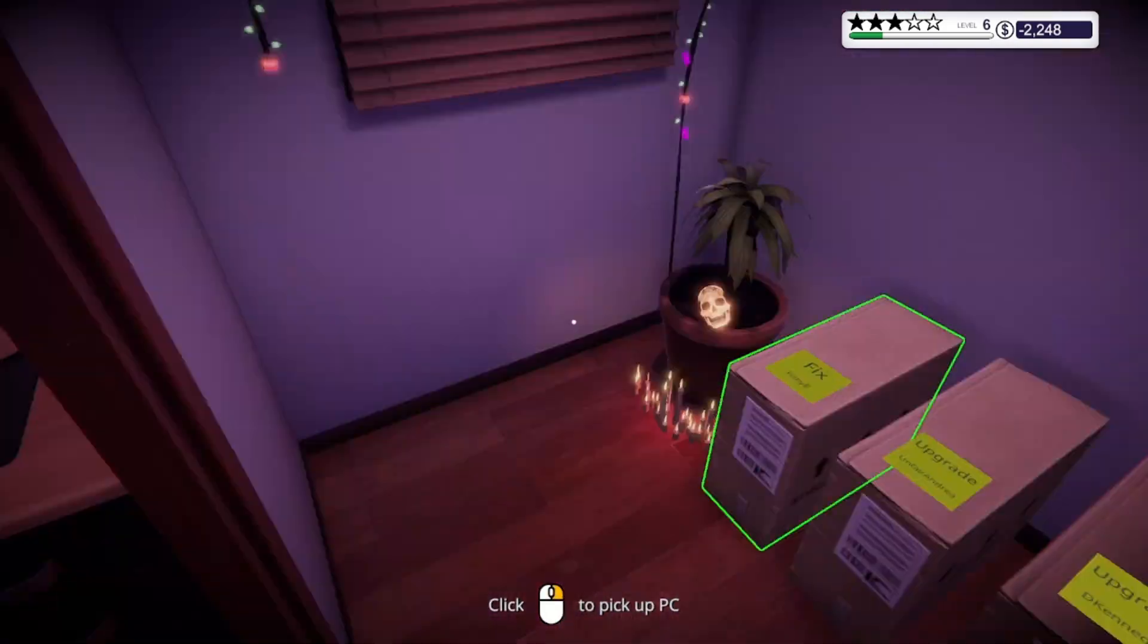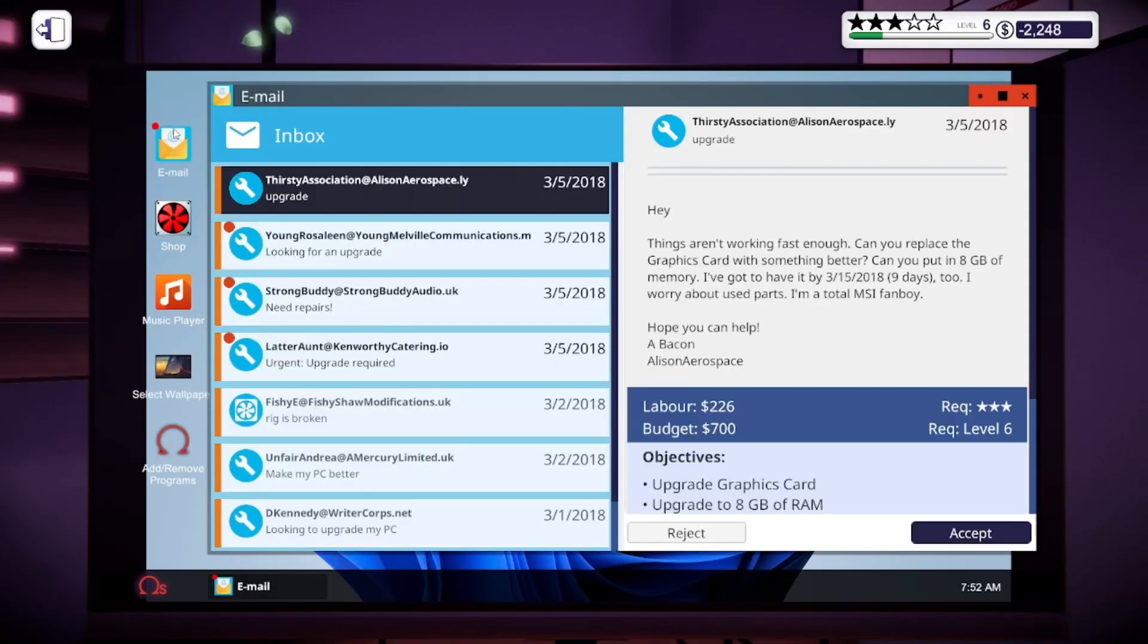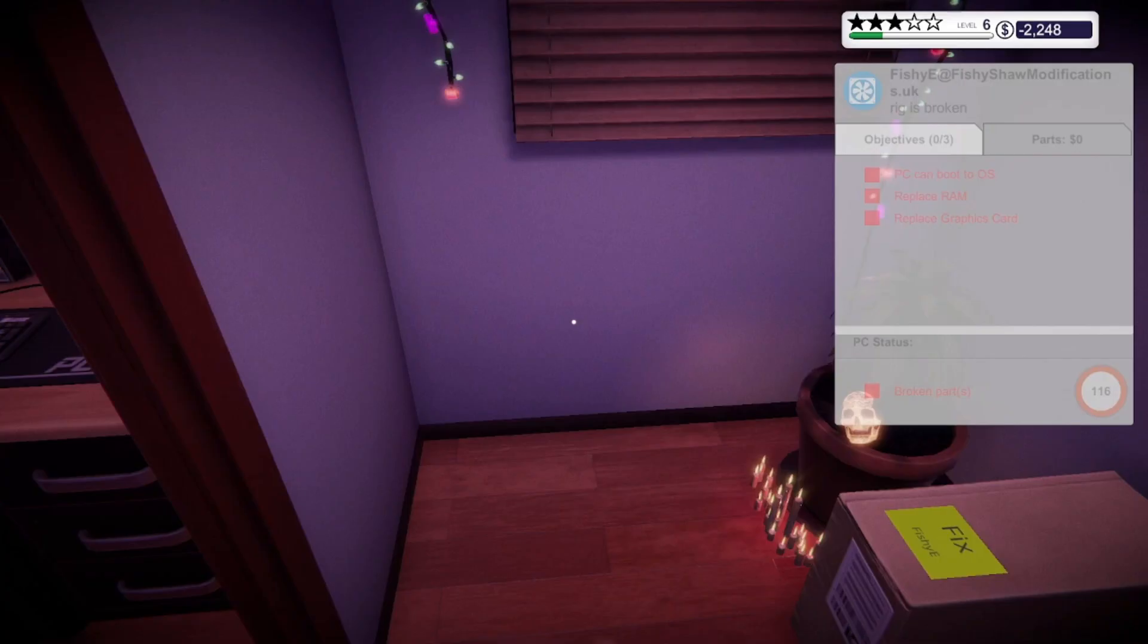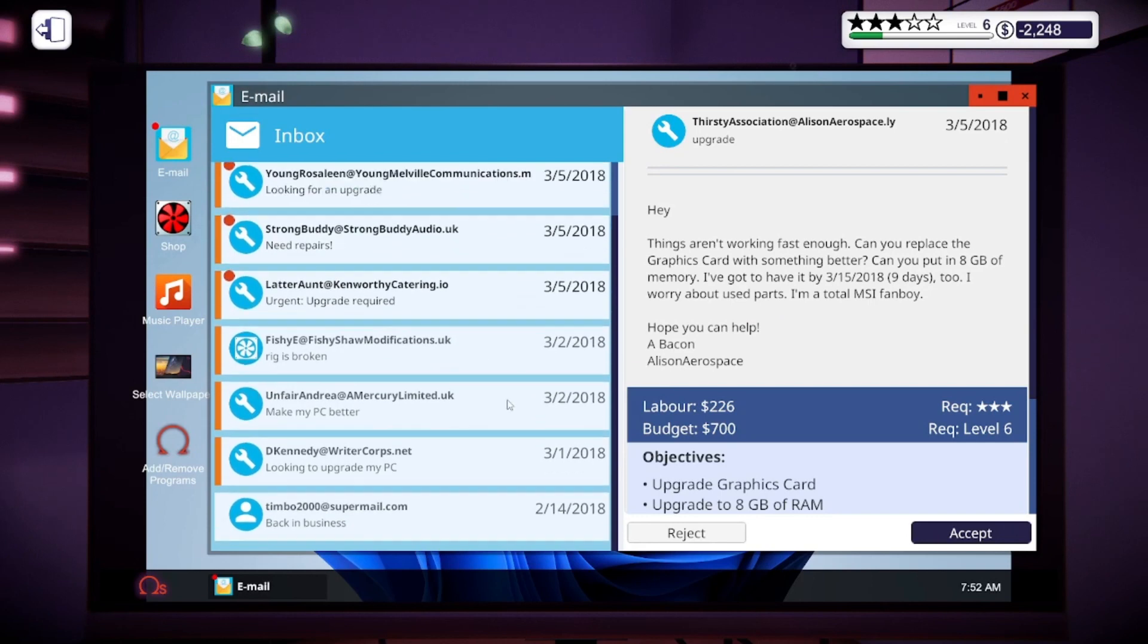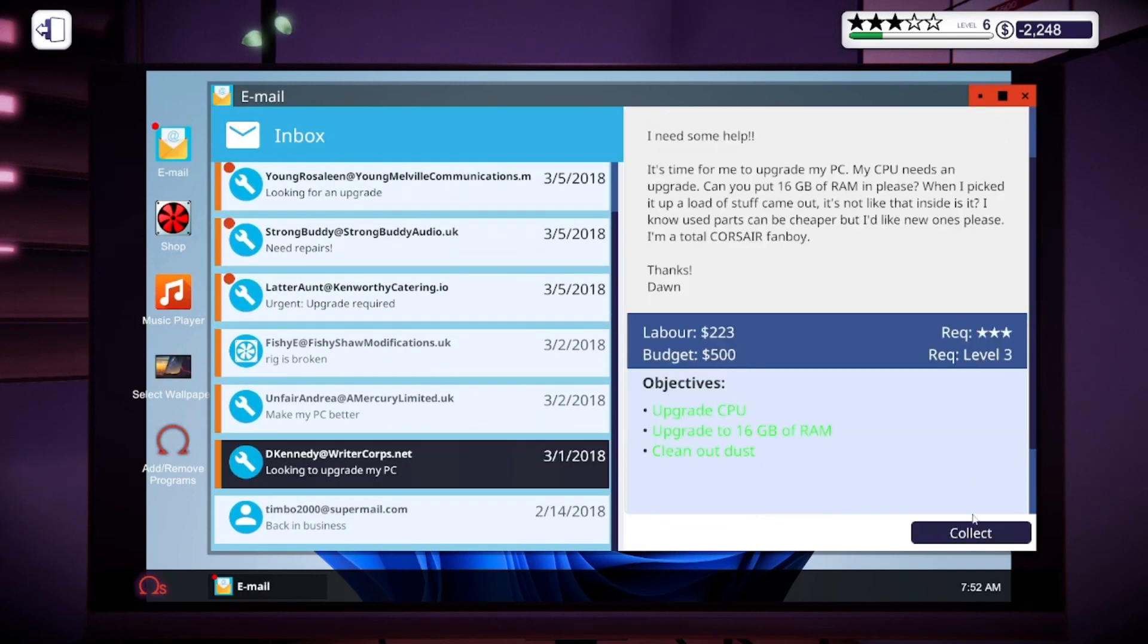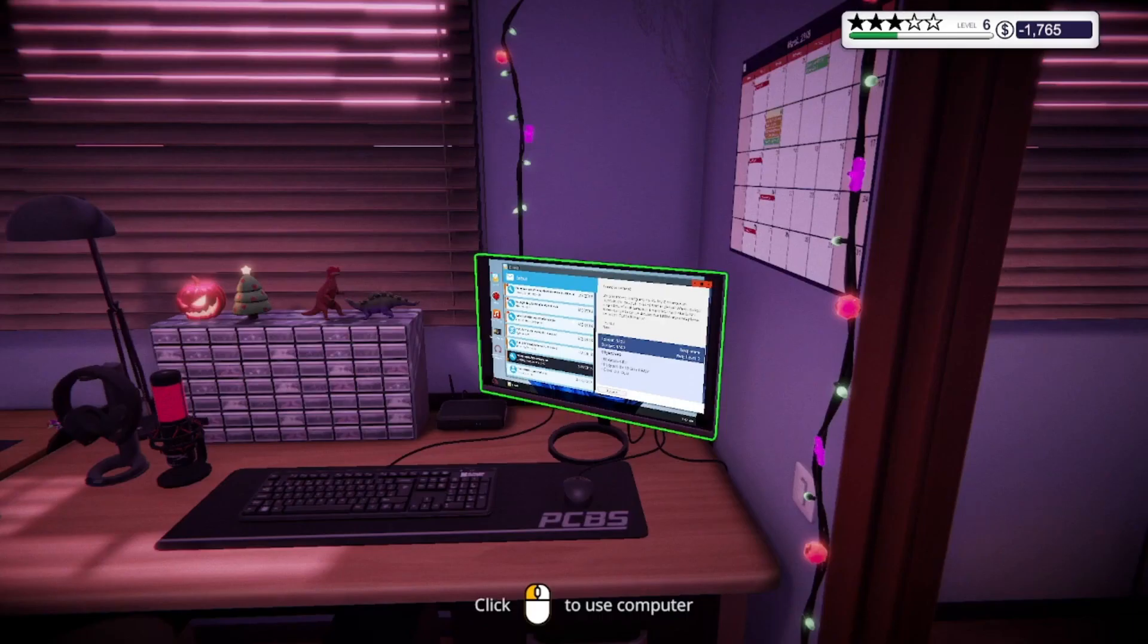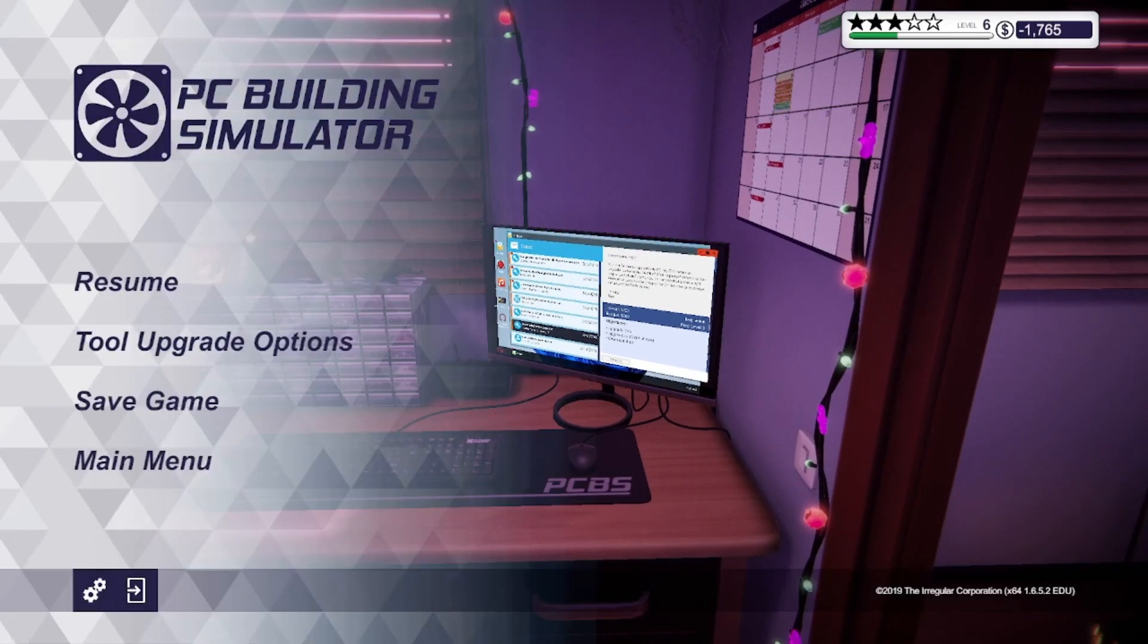So I'm going to go place it in the delivery area and check my email. First I'm going to go look at what email that was again, and it's DKennedy. So I'm going to go for DKennedy, collect my profit. So I made a total of $483. And that's it. That's how you fix a PC in career mode in PC Builder.